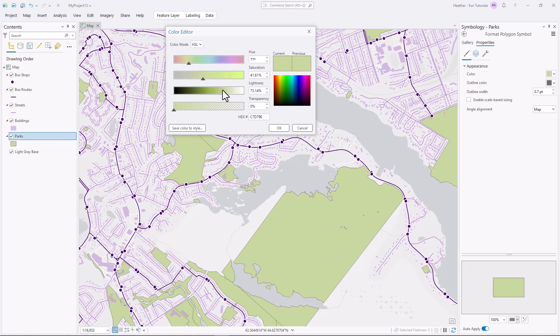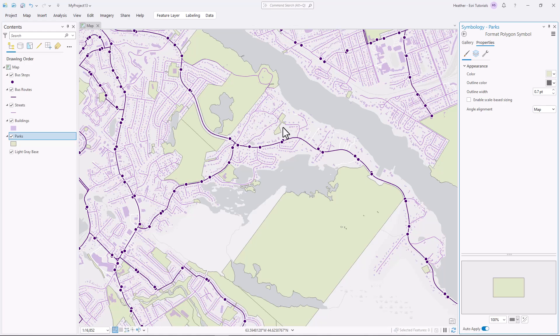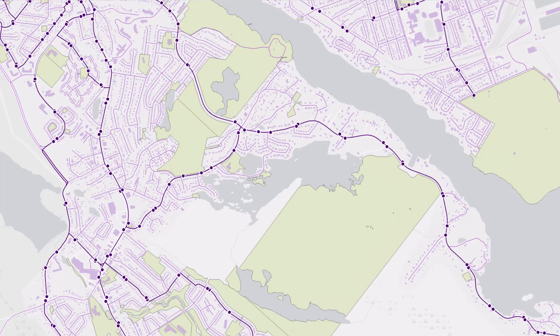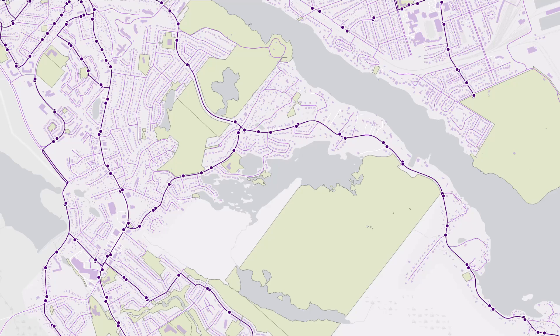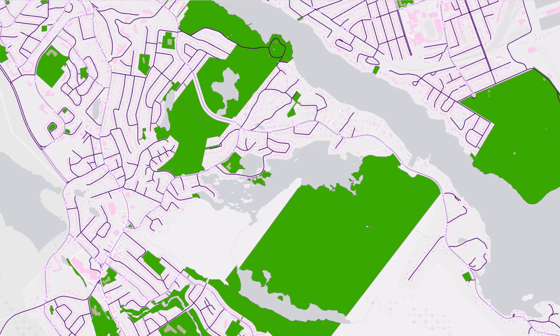So the rule of thumb is that large features should use pale colors, and small features should use dark ones. This helps to ensure that your map is easy to read. And if you do it the other way around, the map will be hard to read.